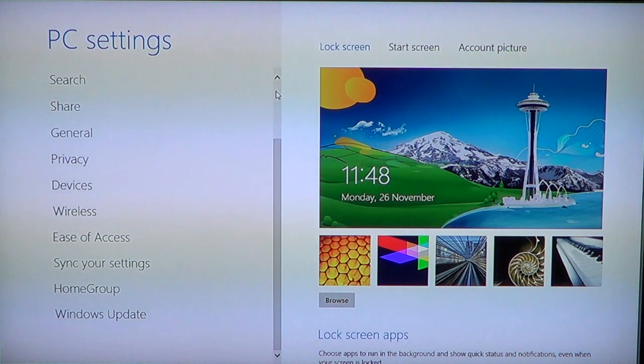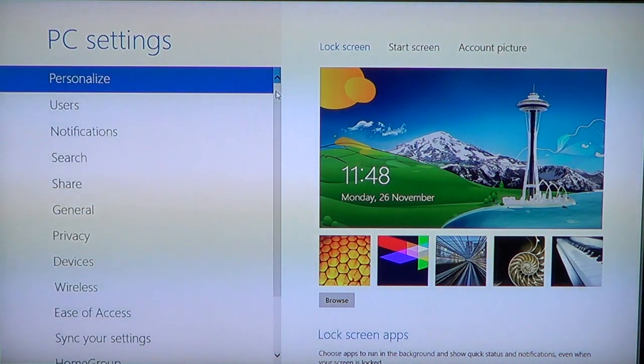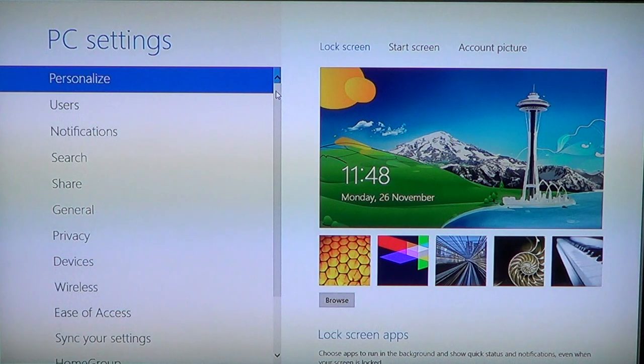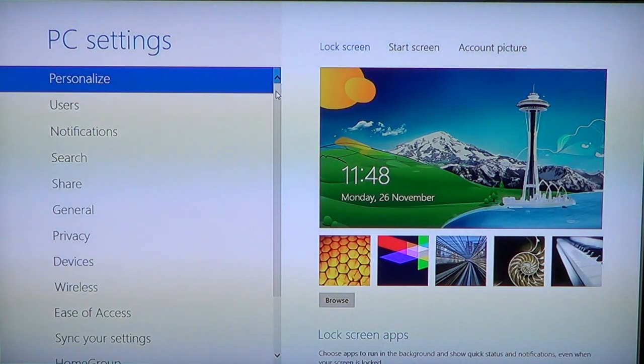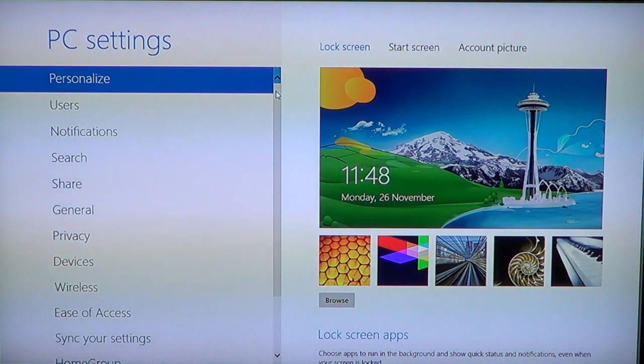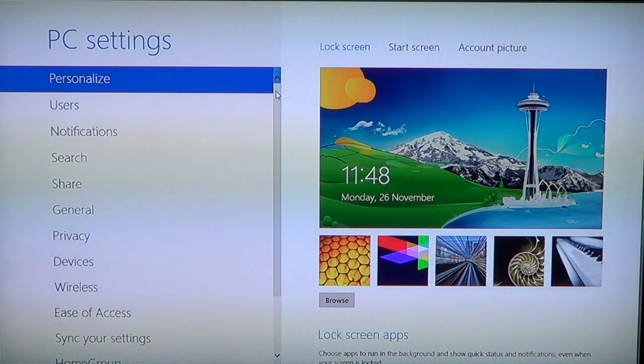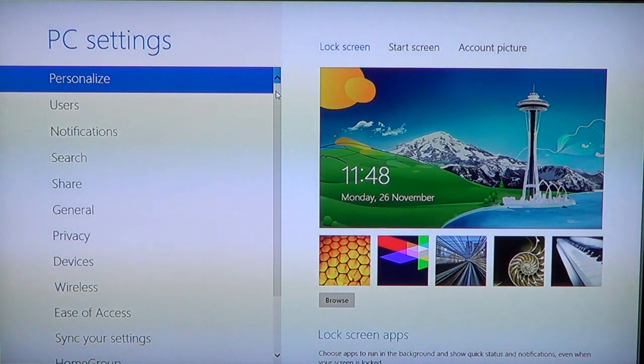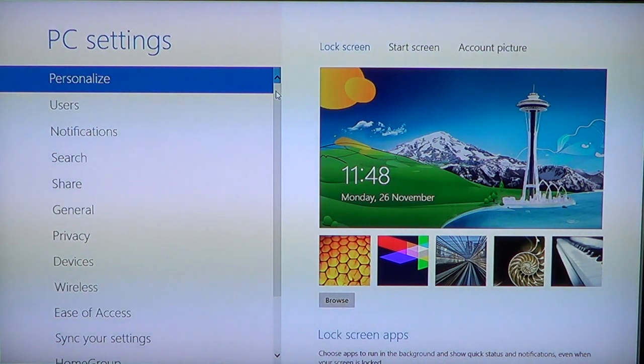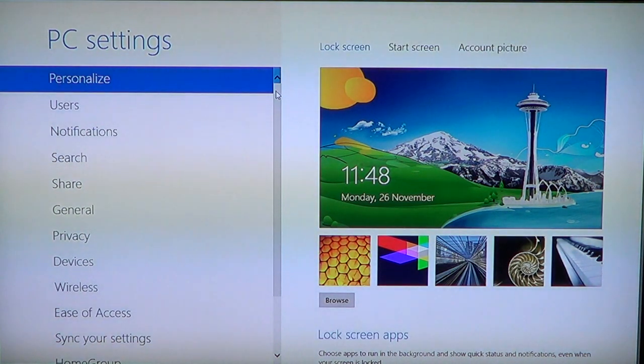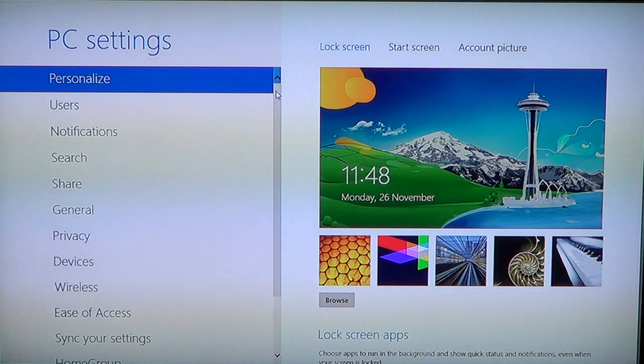This is a great menu to have. Most of the very basic and useful features have been put into this PC settings menu. Keep in mind that in Windows 8 now you don't have only the control panel but you have another new panel called PC settings.